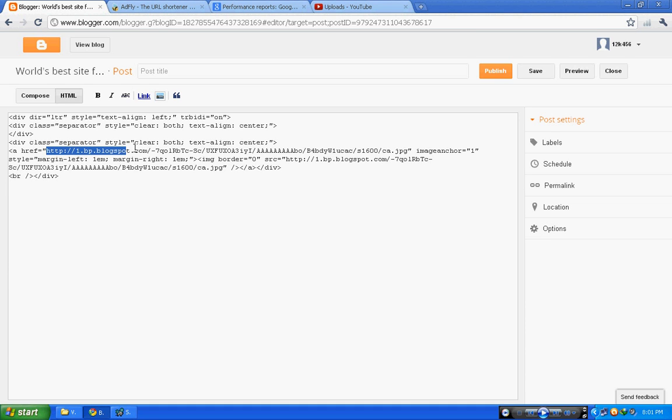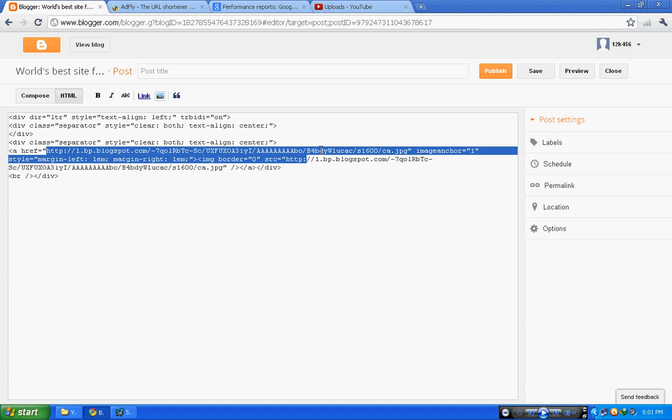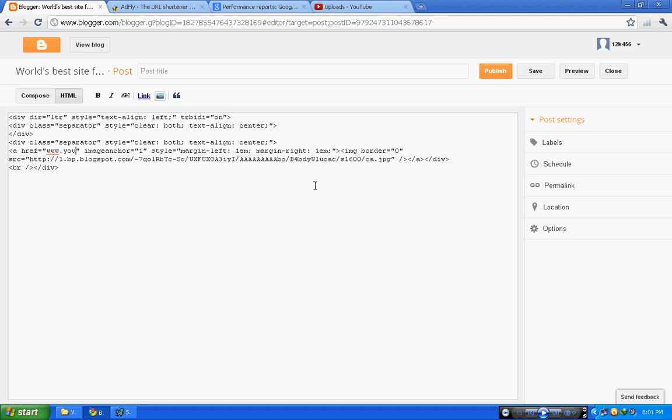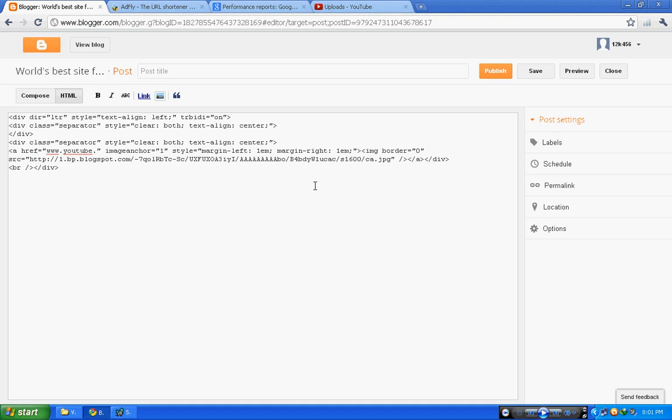Replace it with the website you want. Suppose www.youtube.com. Then simply publish it or update it. Your image link will be inserted.